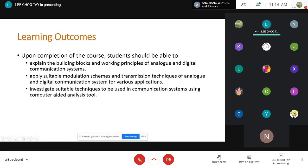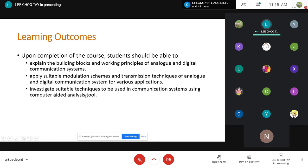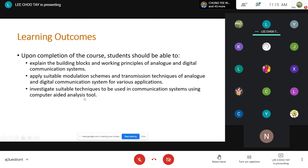The third learning outcome is to investigate suitable techniques to be used in a communication system using a computer-aided analysis tool. This third learning outcome will require you to use a simulation tool. The tool we are going to use is Simulink in MATLAB. Since we need to conduct this course online, the practical session will be online as well, and for MATLAB there are two legal options.